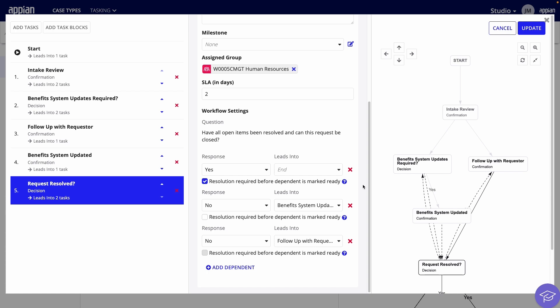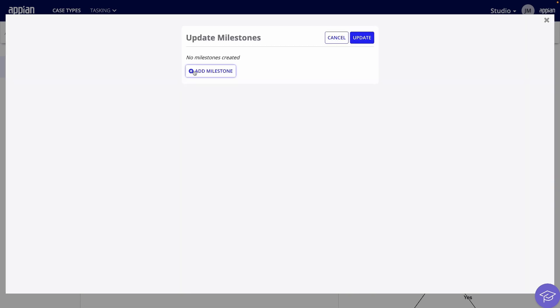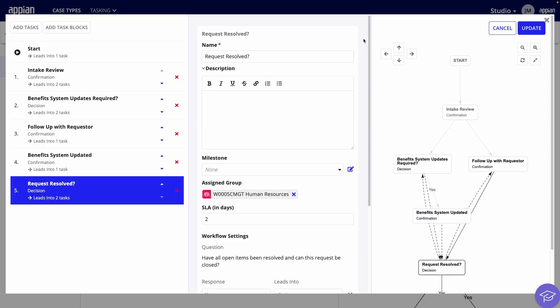Now that my tasks are in order, it's time to add some milestones to organize them. Under Milestone, click the Edit button and add Creation, Fulfillment, Resolution. Then, set them to the appropriate tasks.